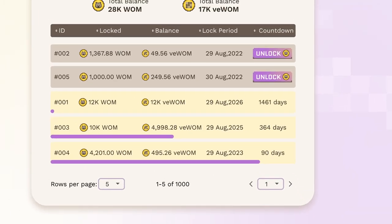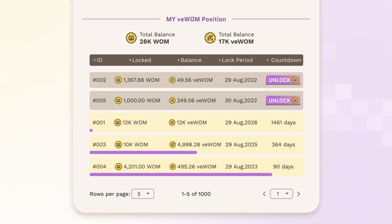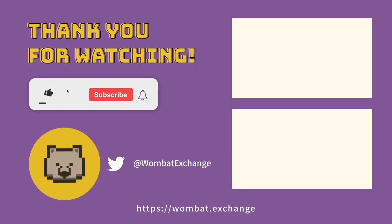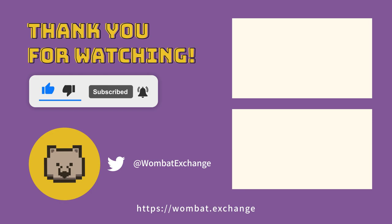Last but not least, when your lock period for a contract expires, your veWOM will remain and continue to boost rewards unless you withdraw your WOM from the contract. So keep that in mind when evaluating future WOM locks. And that concludes our third video. Thank you for watching! If you found this tutorial helpful, visit our channel to view the other tutorials and subscribe with the notification bell to get notified when we post a new video.